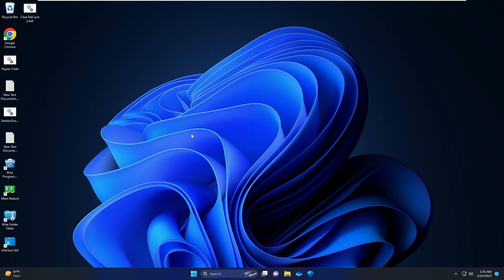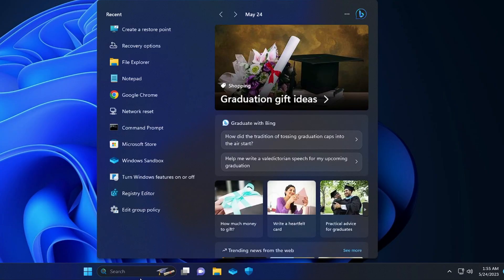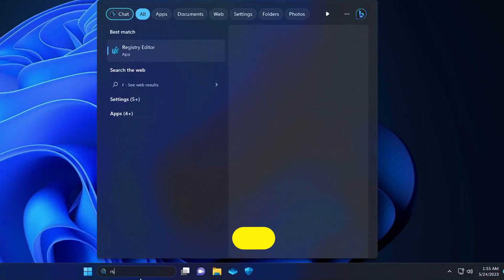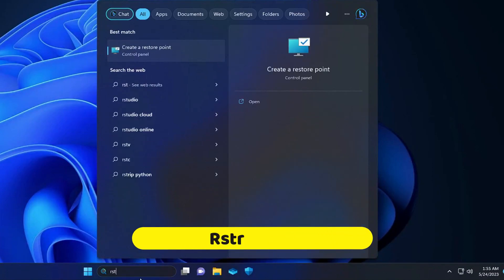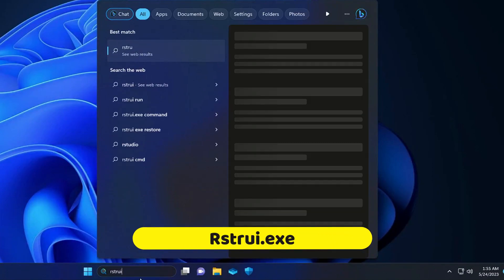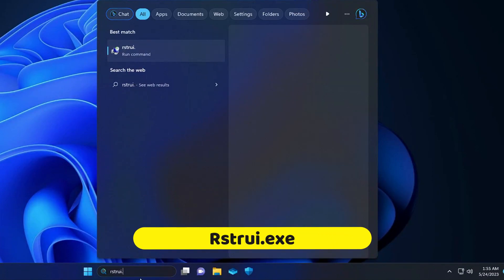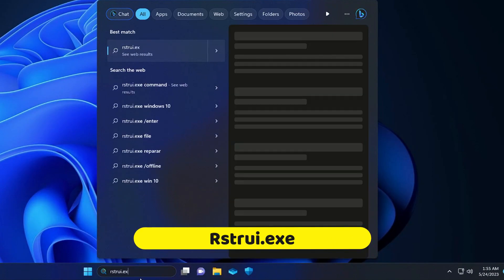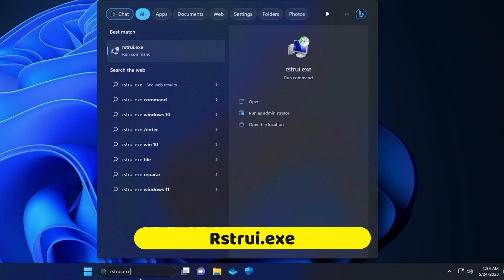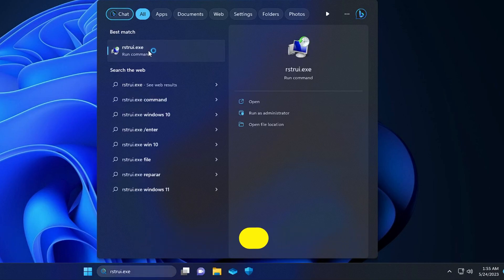Click on your Windows search again, type 'rstrui.exe' — that's the command — then hit the Enter key.